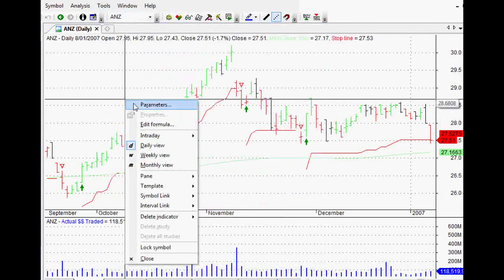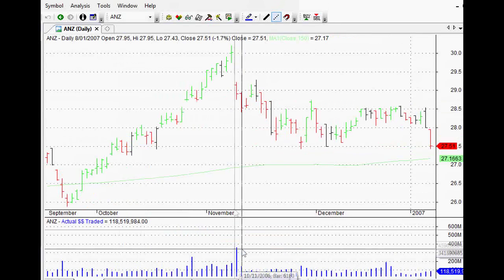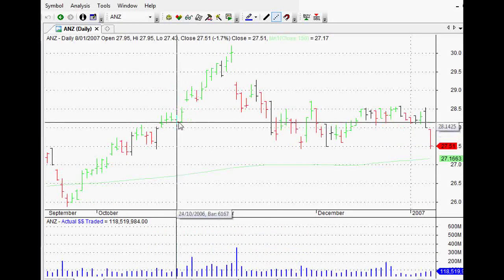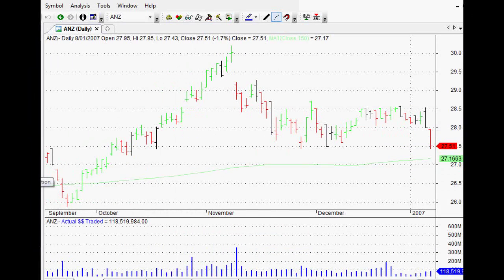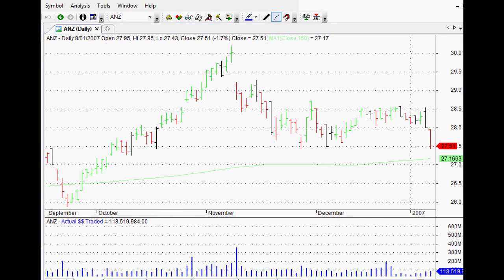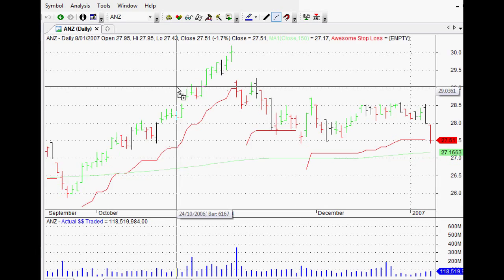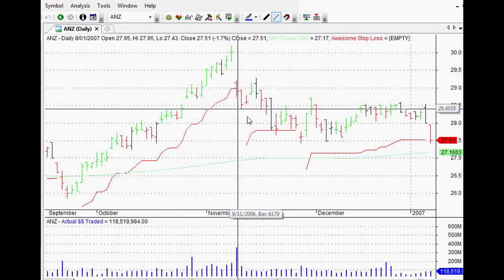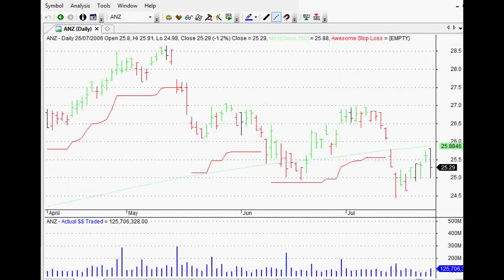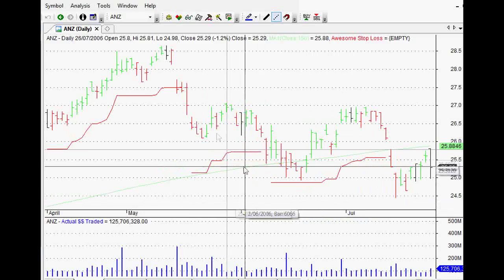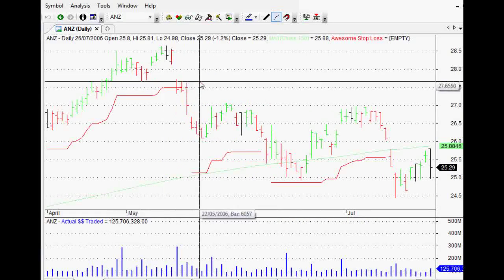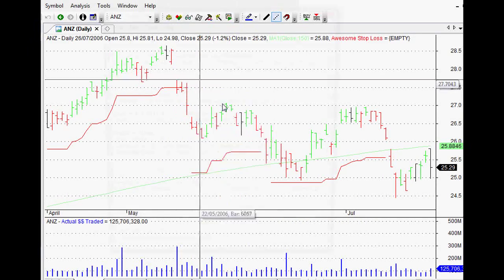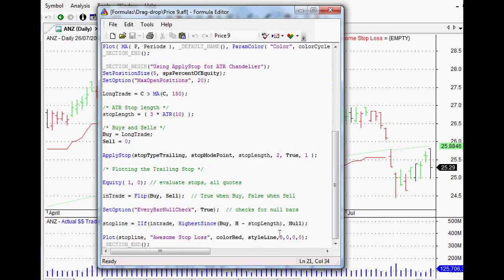If I close that down and if I just delete this indicator here so that we've got a clean slate, now I'll just find the one that we coded and drag it across. Great, so there's our line. Now you might notice that there's no buy or sell arrows, and you're absolutely right. If I just edit this formula to put in our buy or sell, it's pretty simple.